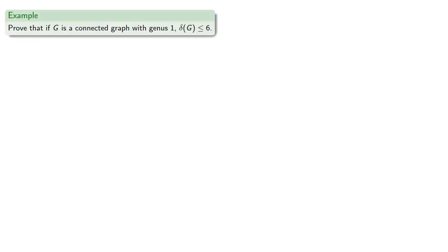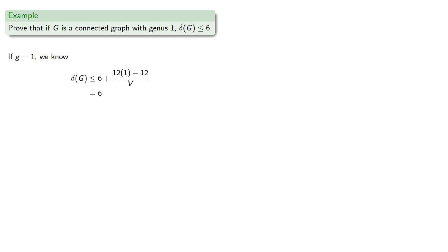Let's prove that if g is a connected graph with genus 1, the minimum degree is less than or equal to 6. If g equals 1, we know. So any graph that can be embedded on a torus must have a vertex of degree 6 or less.